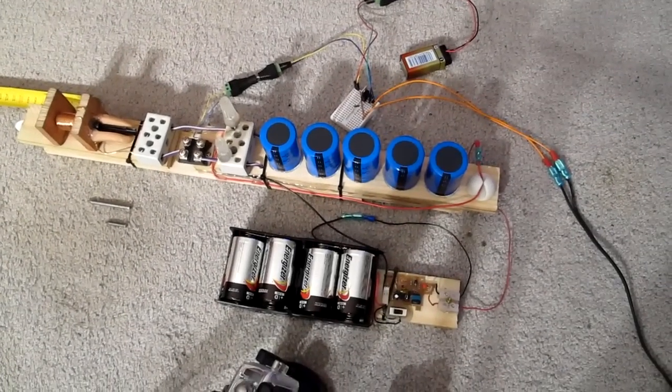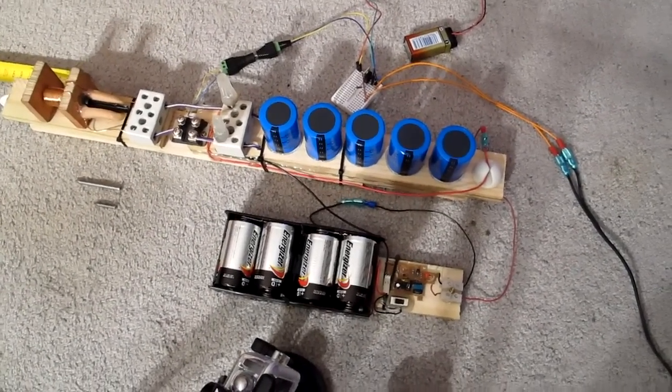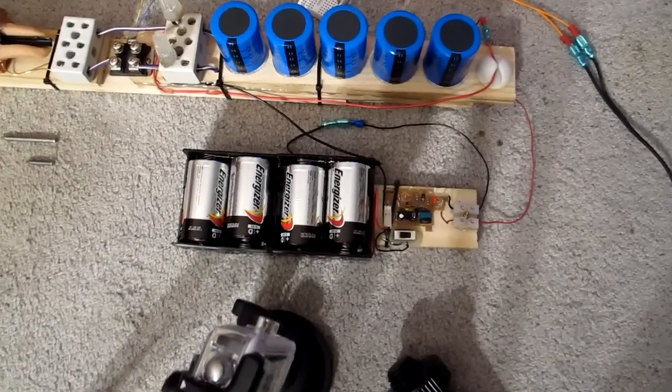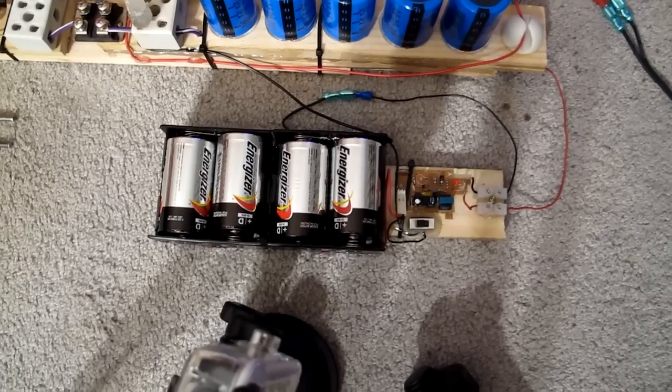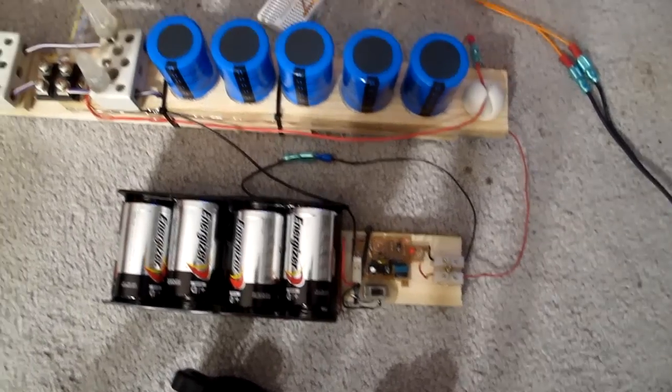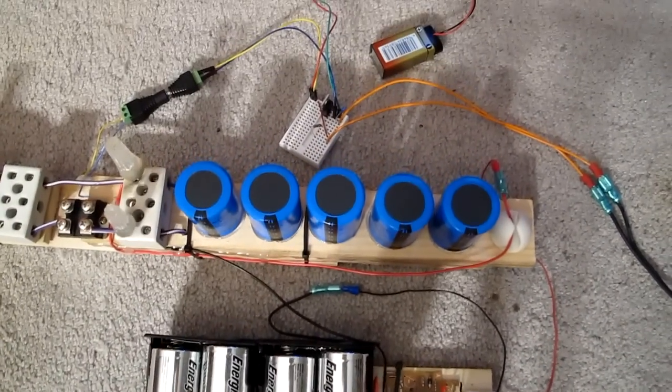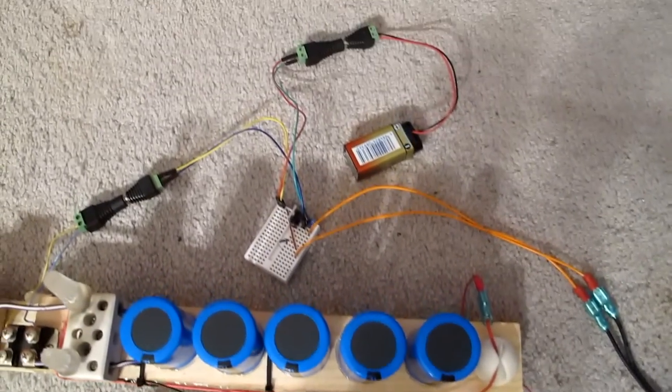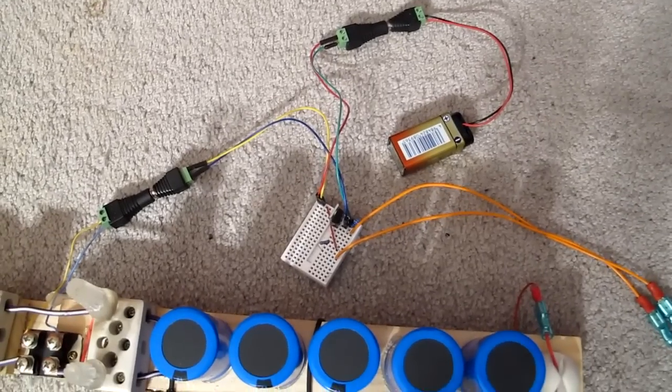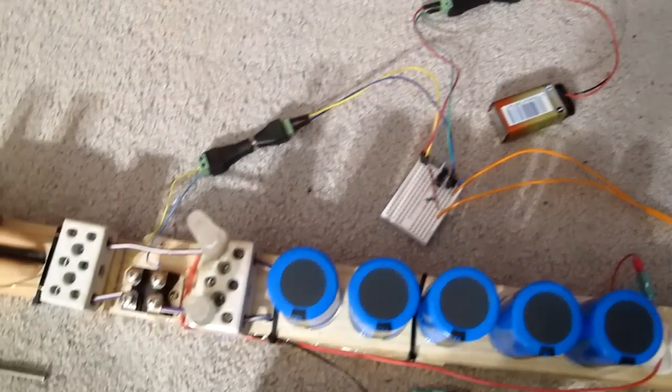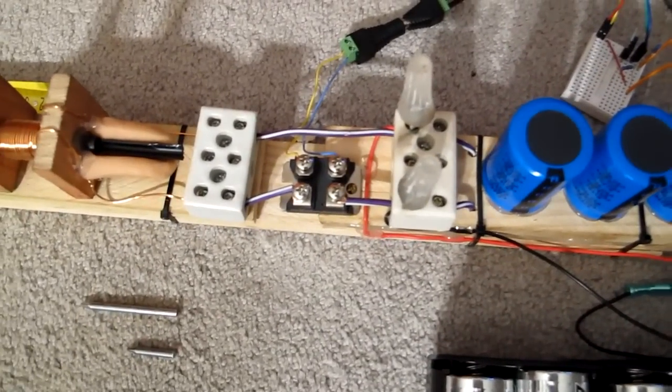Okay, here we have my coil gun ready to do some testing. This is the battery bank with the charging unit which charges up the capacitors. Over here I have a MOSFET switch which I'm using to switch the main thyristor.